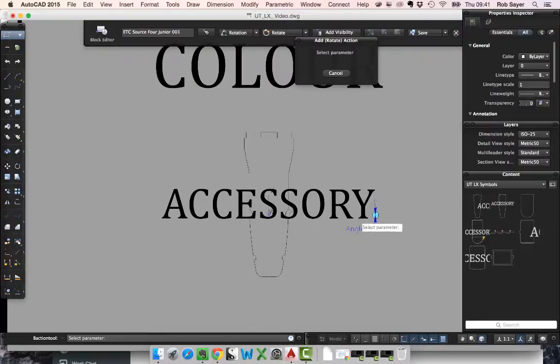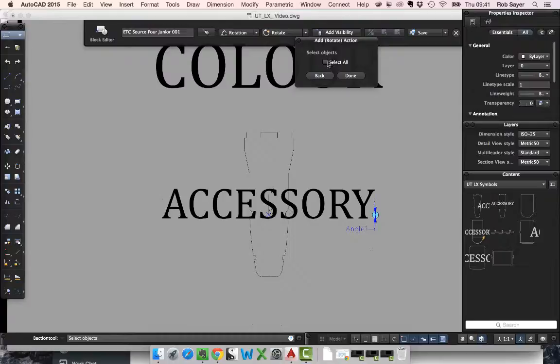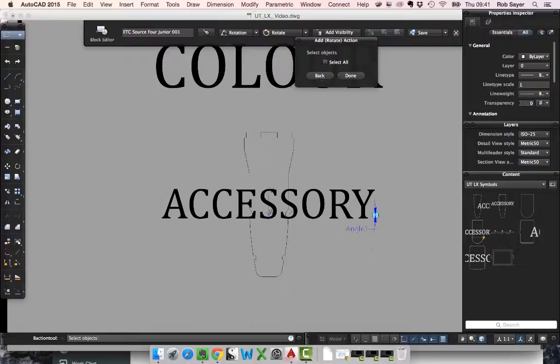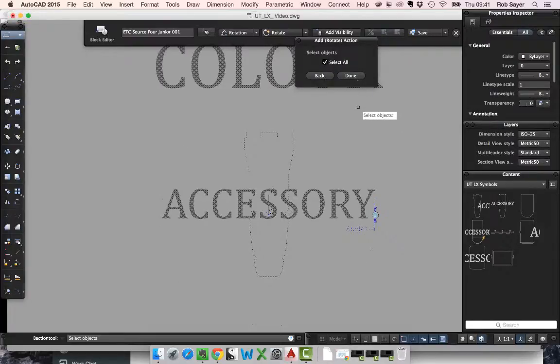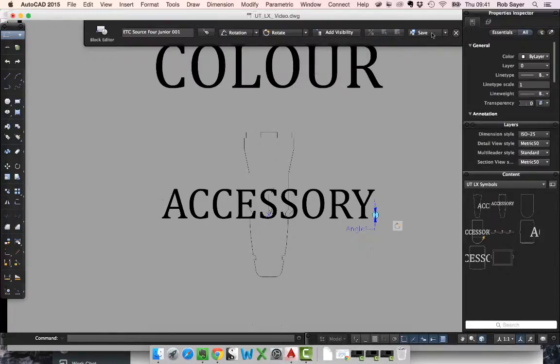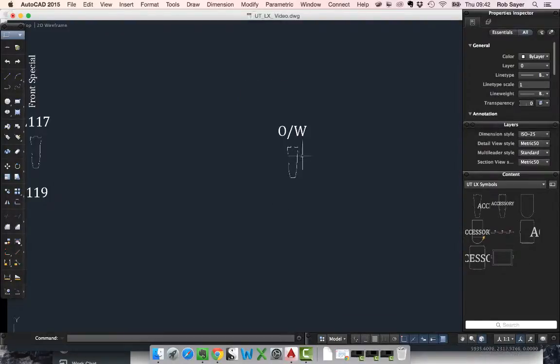Then it says select parameter, and I can select angle one. It says select objects, and we want this to happen to all of the objects in our block. So we're going to select all, hit done, and then I'm going to hit save. Once we've hit save, we can close the block away.